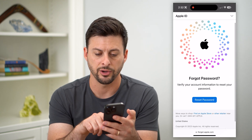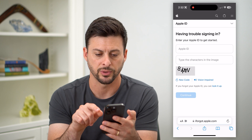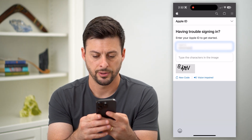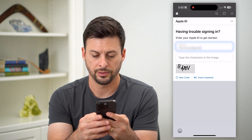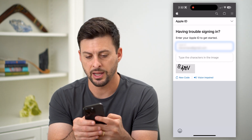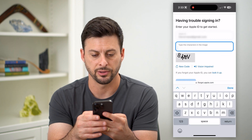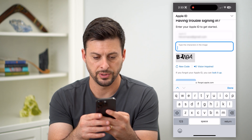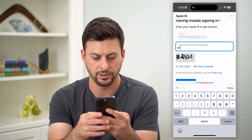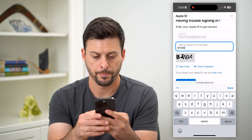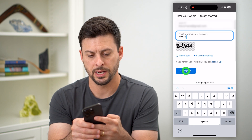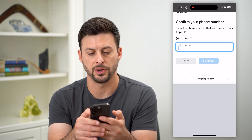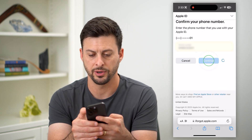On that site, it says forgot your password — hit Reset Password. Type in your Apple ID, then you'll need to type in the CAPTCHA characters shown. After that, it says confirm your phone number, so enter your phone number and hit Continue.